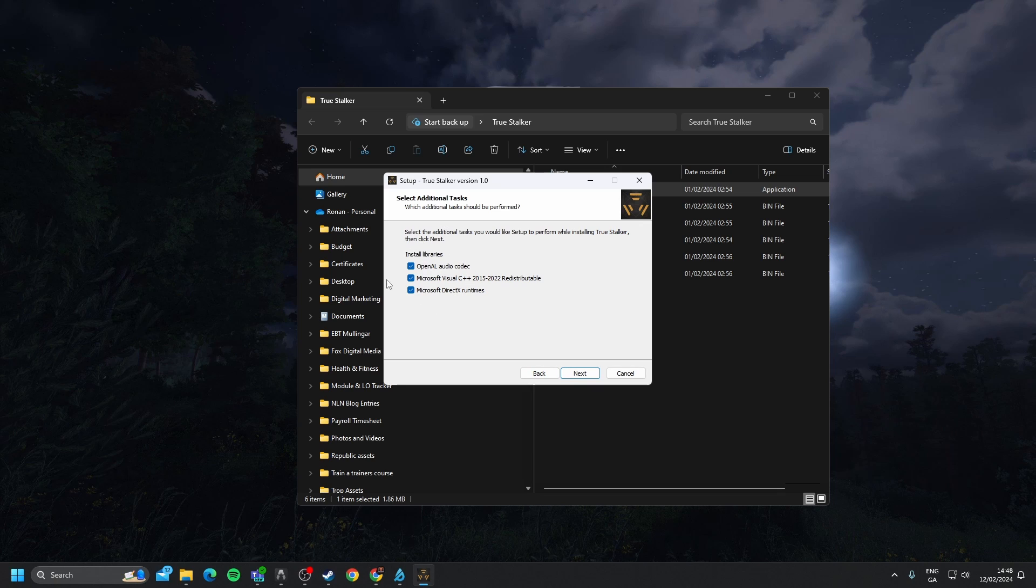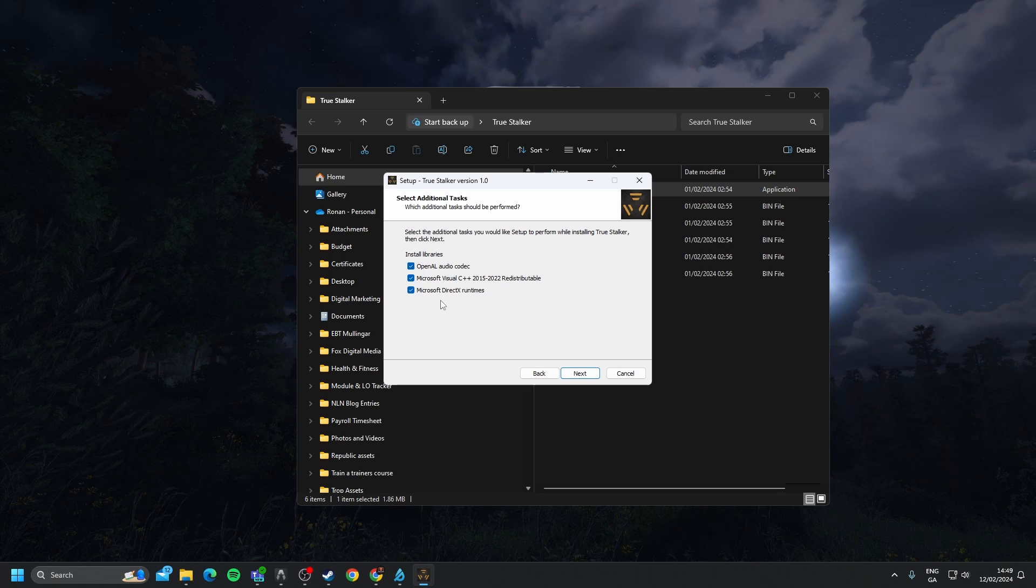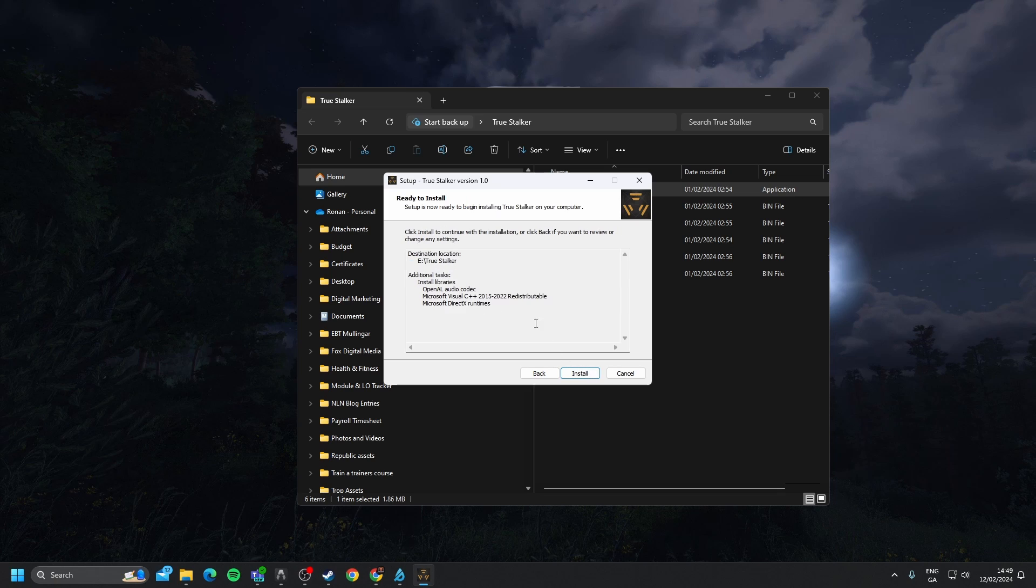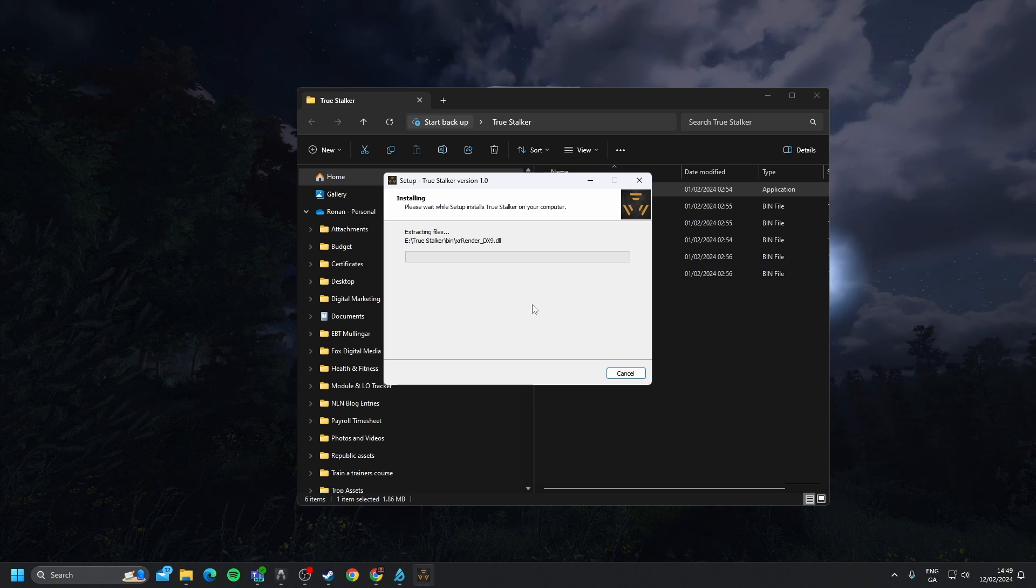Make sure these are all ticked, and these are programs that need to be installed, so make sure that you have all of these ticked, and you go through the process of installing all these on your system. Click Next, it'll show you destination and any additional tasks, which are the three programs that we need. Install, and that will install True Stalker.